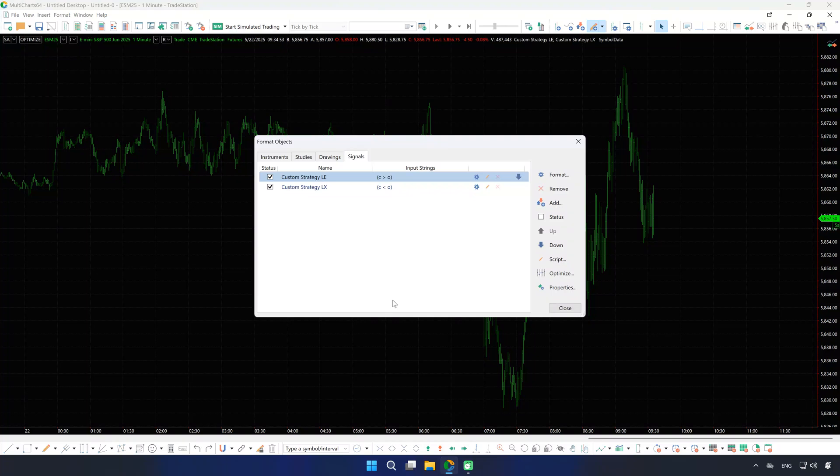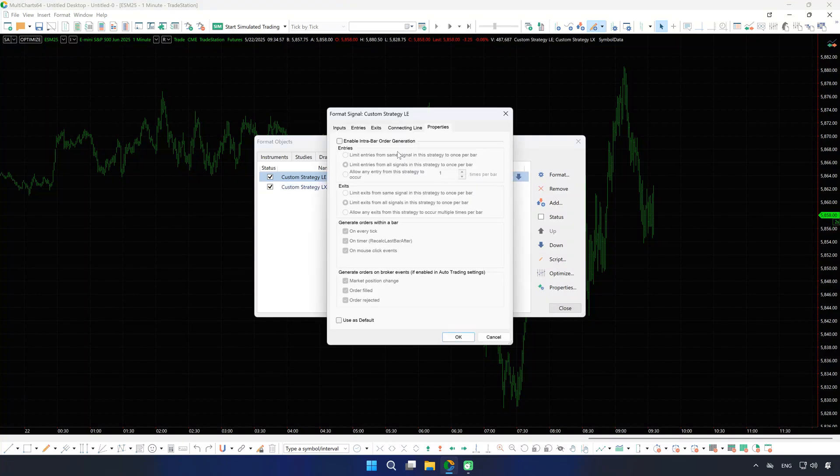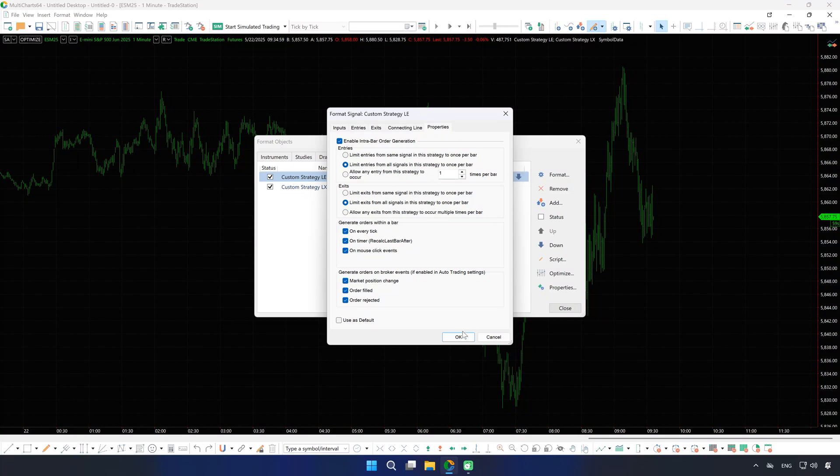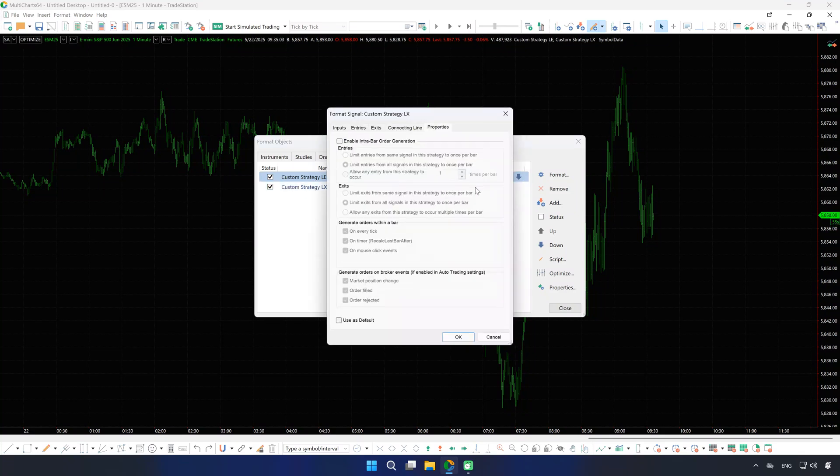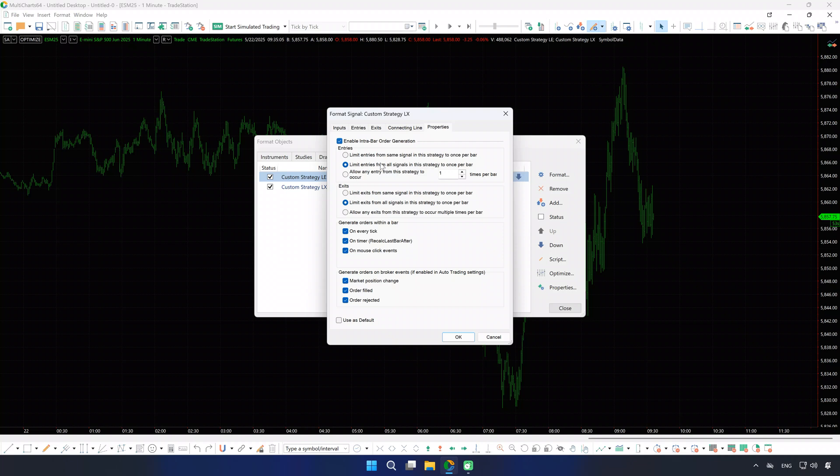Here, we'll click the gear icon to enable Intra-Bar Order Generation. This allows orders to be submitted within the bar rather than only at the bar close. You can leave this option disabled if you prefer the script to be calculated once per bar at the close.